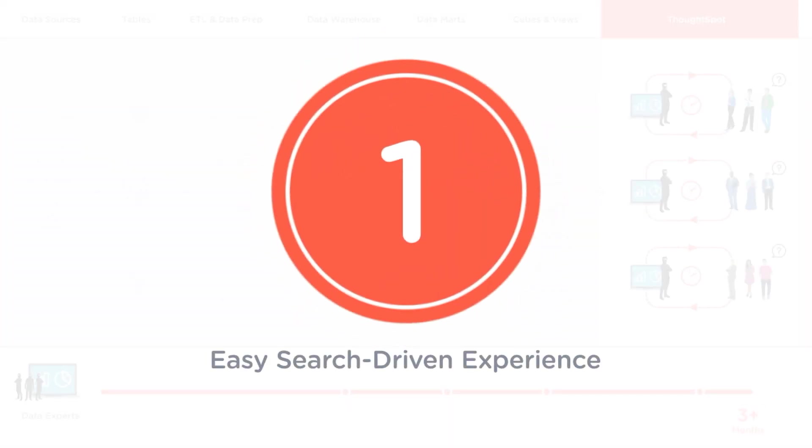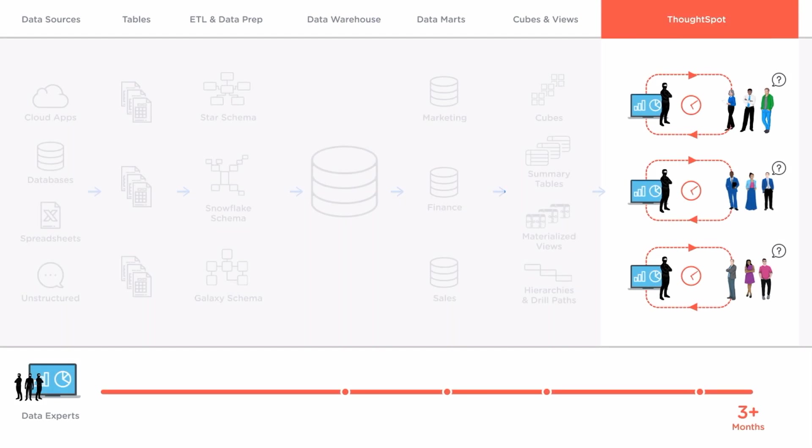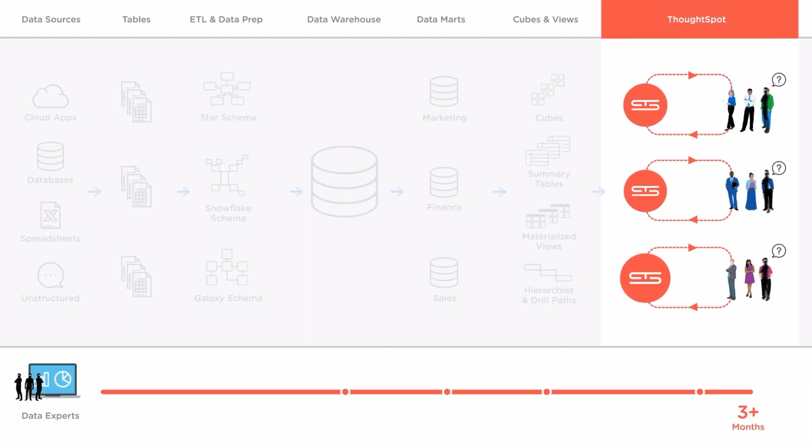First ThoughtSpot has an easy search driven interface that gives every business person the ability to answer their own questions about data in seconds using relational search.